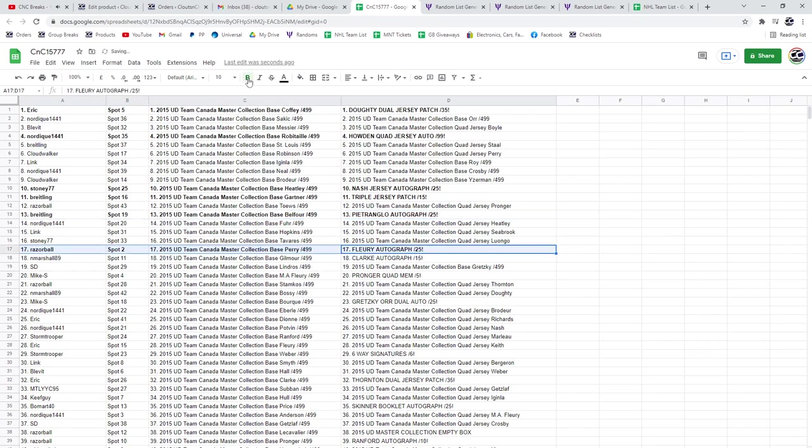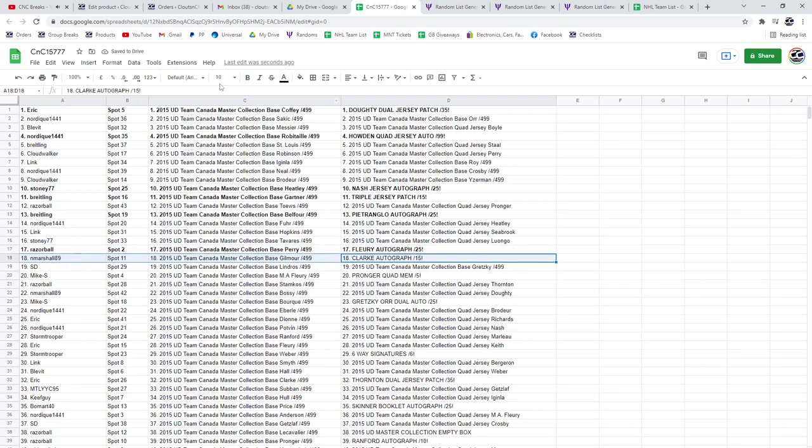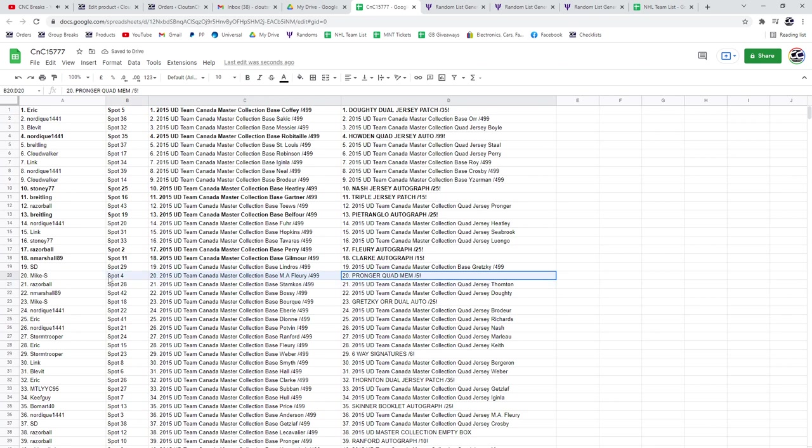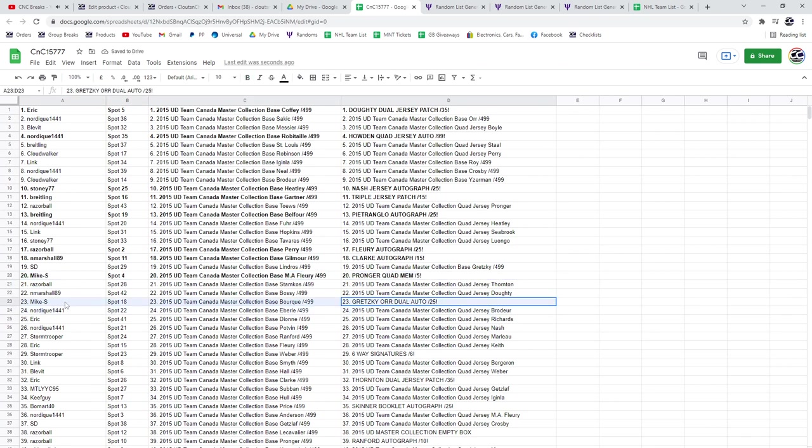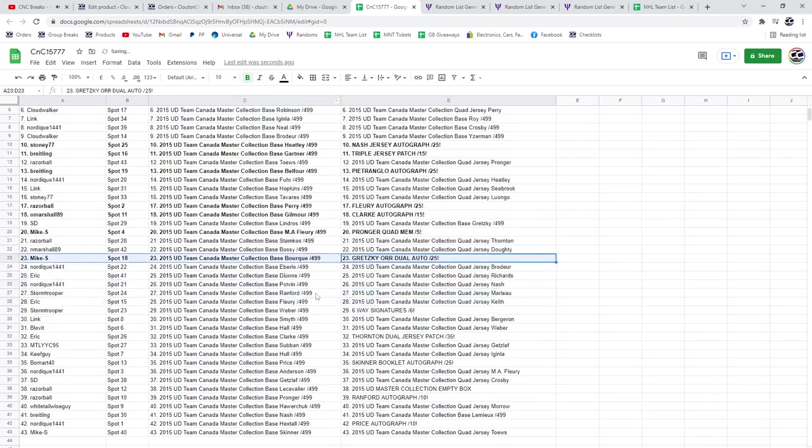Razor gets a Theron Flurry Auto out of 25, and Marshall gets a Bobby Clark Auto. Mike S gets a Pronger Quad Mem out of five. Mike S also gets a Gretzky Dual Auto.